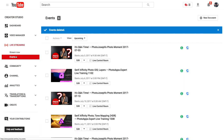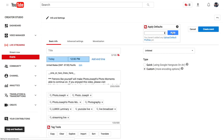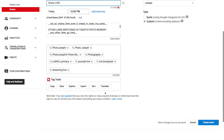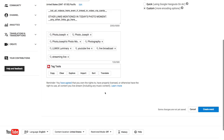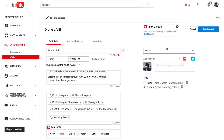Let's go to the events page. Once you're in the events page, click on new live event. We'll just call this 'Drone Live,' give it a time, a day, a description, keywords, etc. You do want to make sure that you set your event to public, since that is the whole point of this. Also, your type needs to be set to custom, not quick — if it's quick, it's just going to go to Google Hangouts. You want it set to custom.